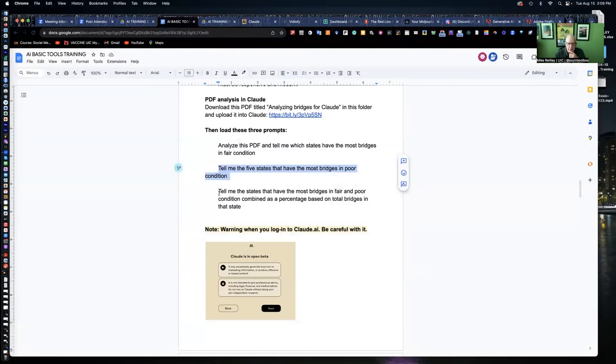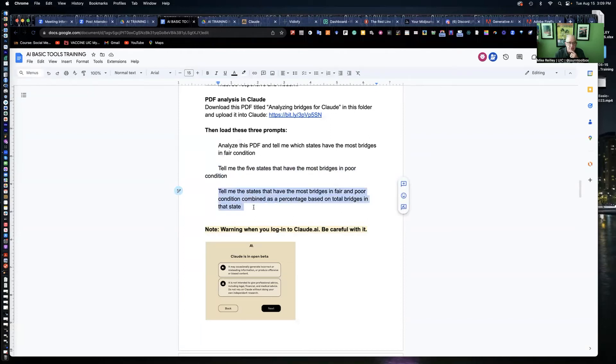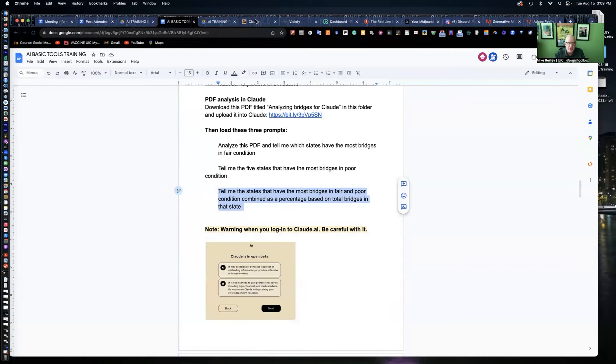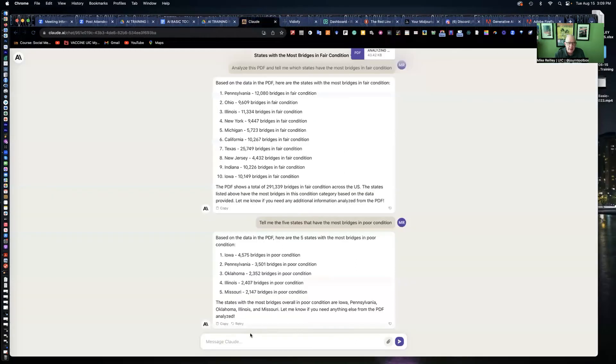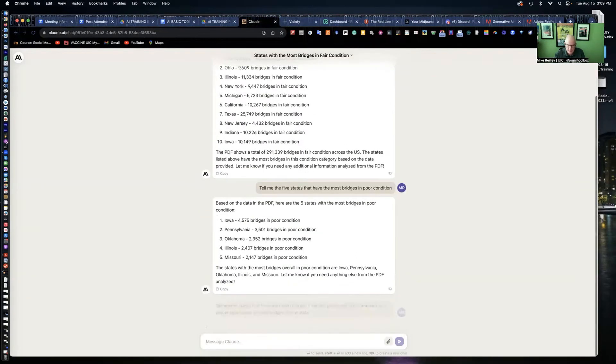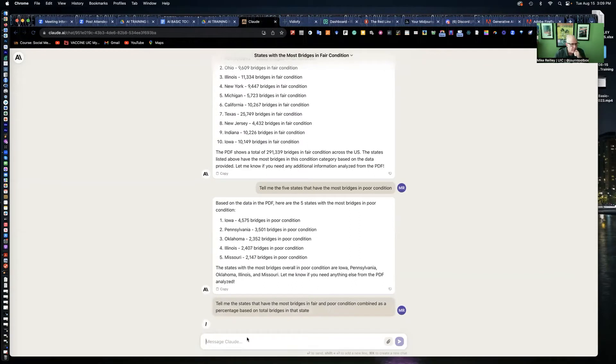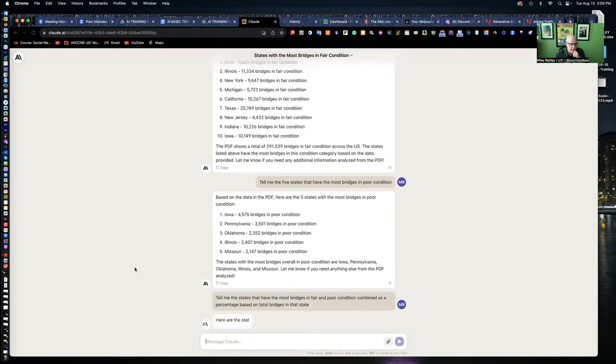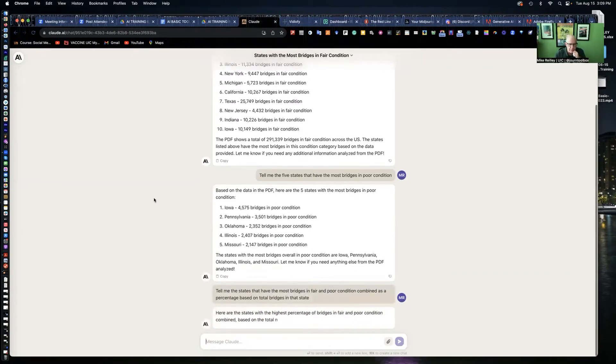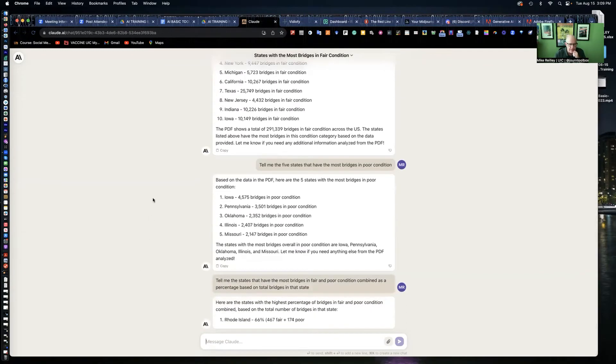This last one, tell me the states that have the most bridges in fair and poor condition combined as a percentage based on the total bridges in that state. So this one takes a little more language. I'm going to drop that in there. It could stumble on this. Rhode Island should be pretty high on this list. Yep, there it is.